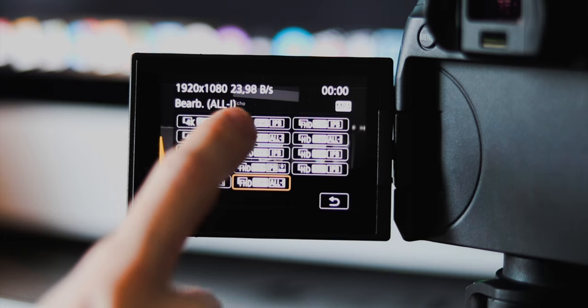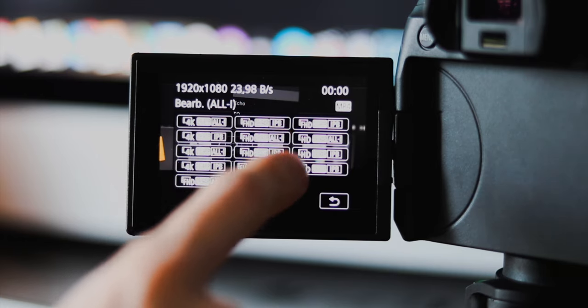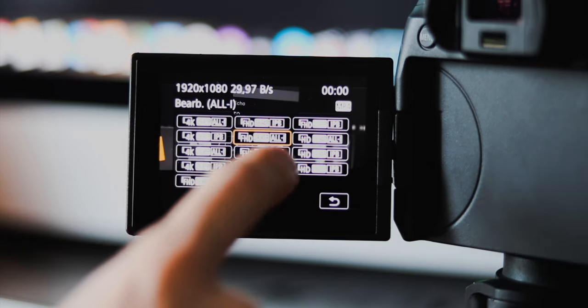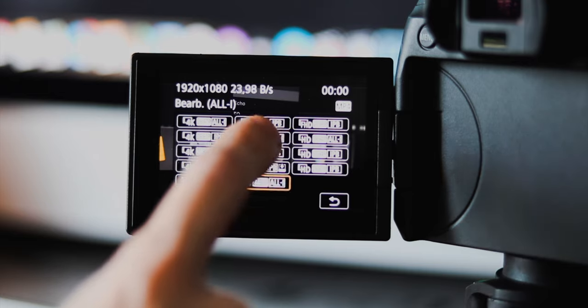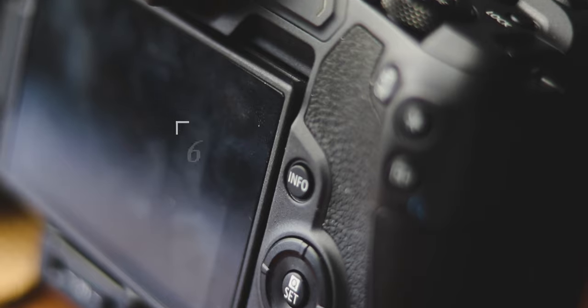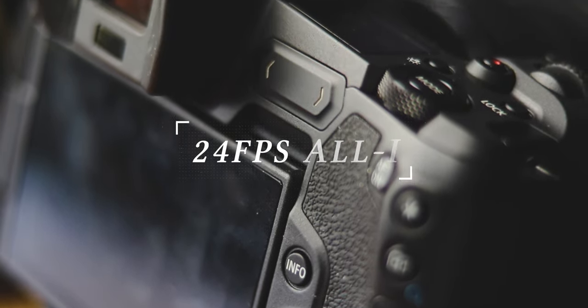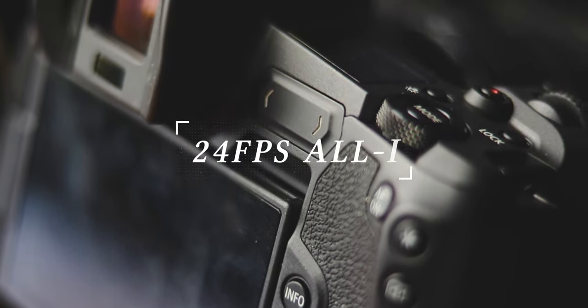Here it's all about your own preferences. The most used one is 24 frames per second because it seems to be the most cinematic option, but some people like to use 30 FPS instead. So what I recommend is to check out both settings to see what you like the most. But today we will use 24 frames per second and All-I recording.